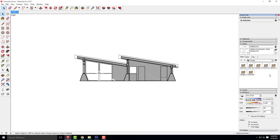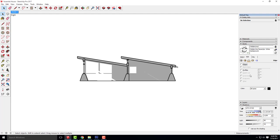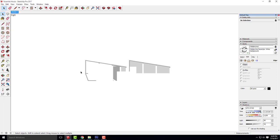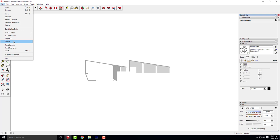I'll go back to styles, click edit, and turn off edges. I also have to turn off section cuts — I'll go to View and turn off section cuts. That will give you a majority of the shadows you need without too many extraneous interior shadows. You have to turn off both section cuts and edges to get the look you're going for.